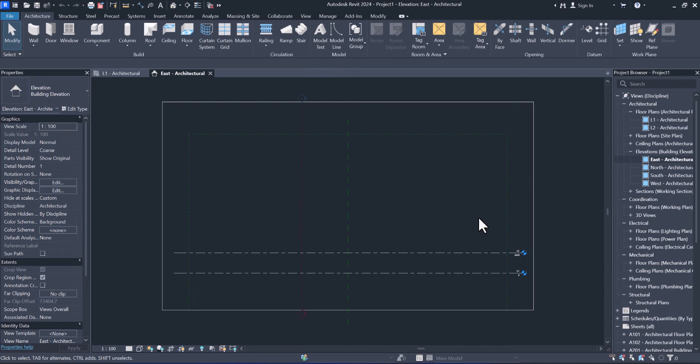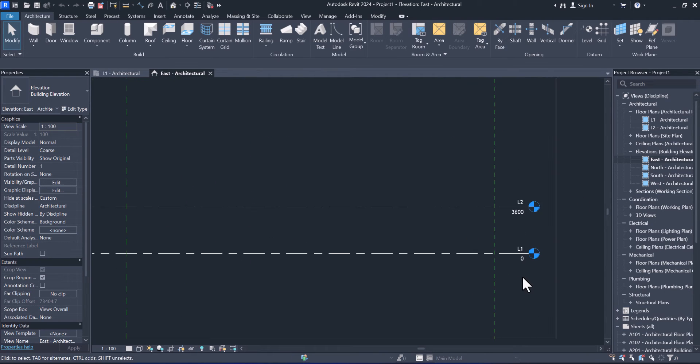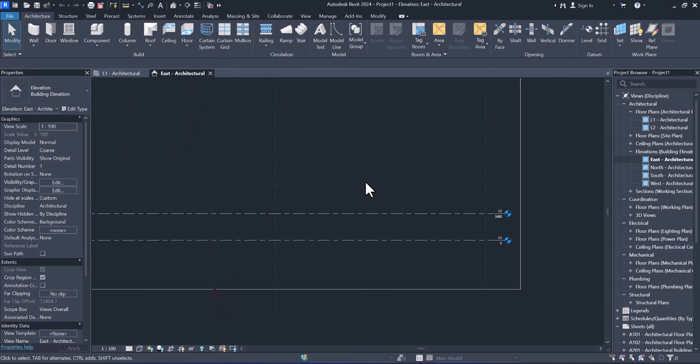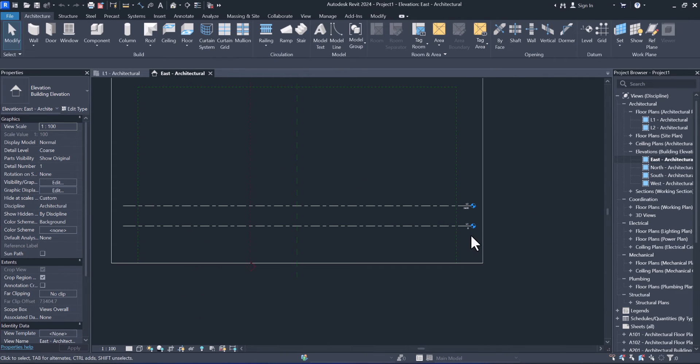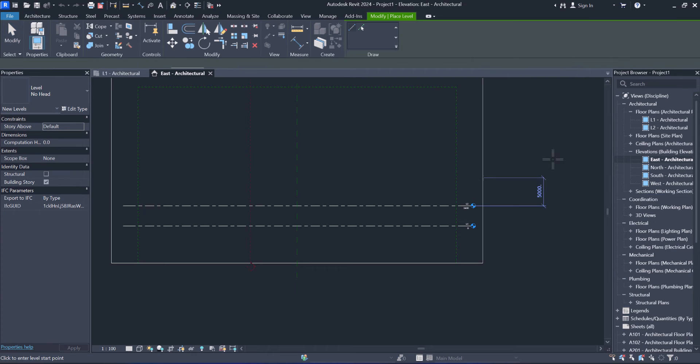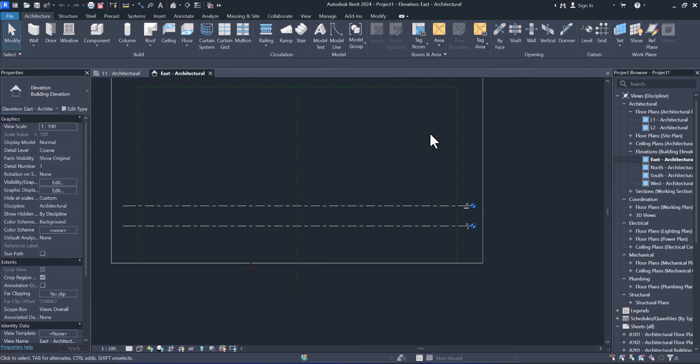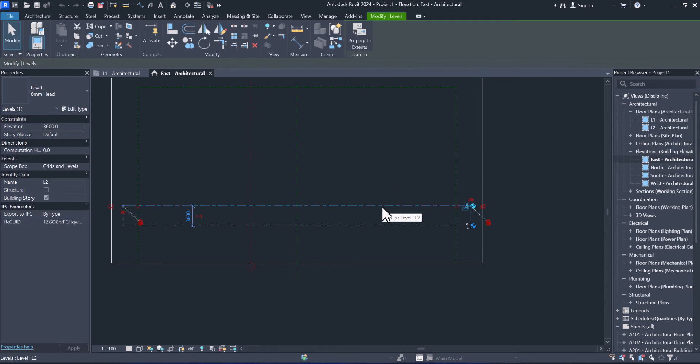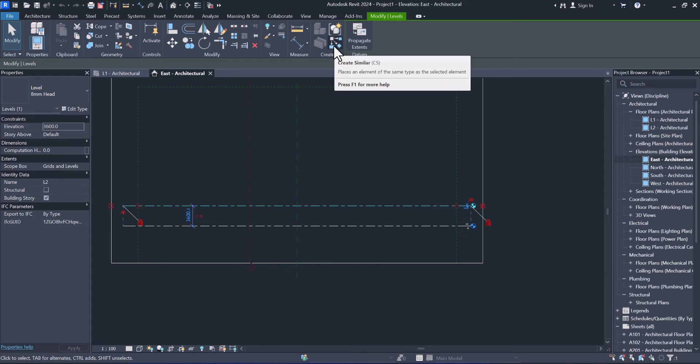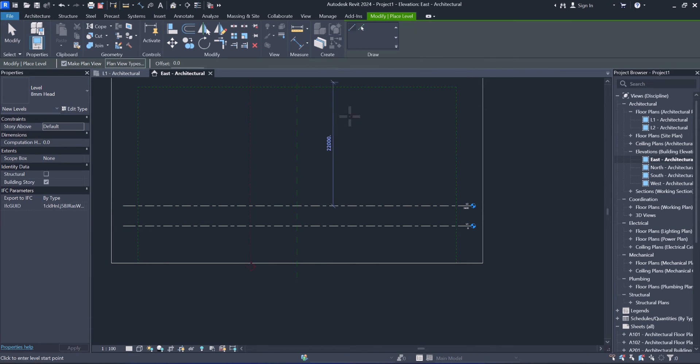As you see, we have two levels. How can we add more? If you see on the ribbon, from data we can click level to add. Or the best way I always use it: just select one level and from create, modify levels in the section of create, create similar.